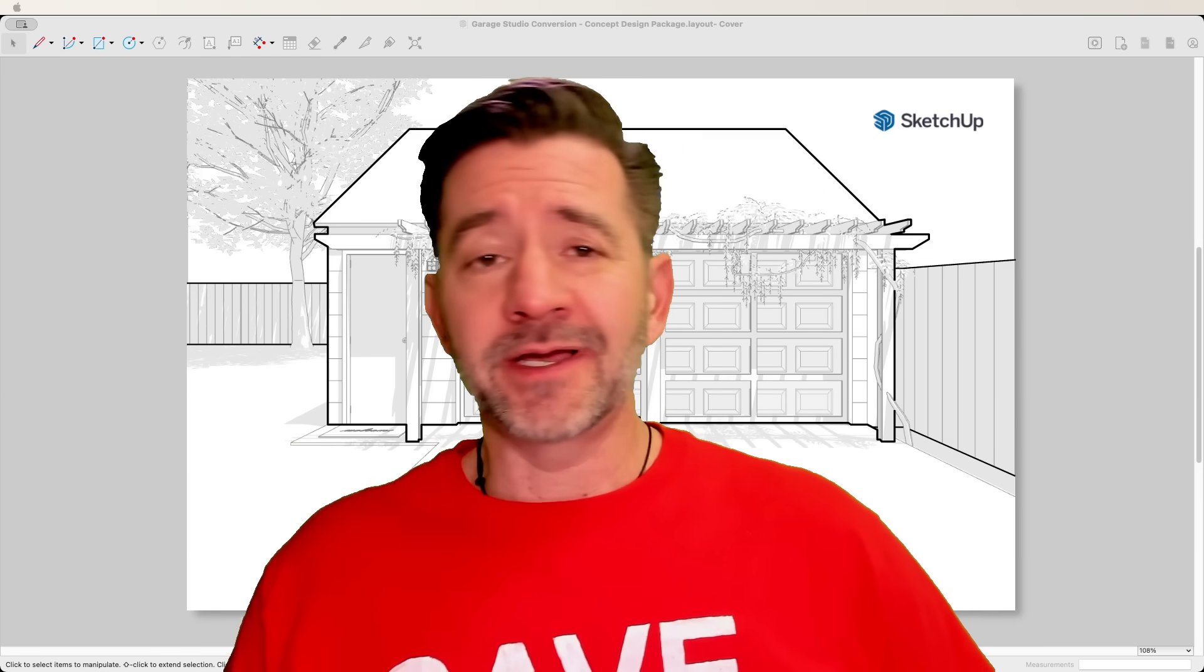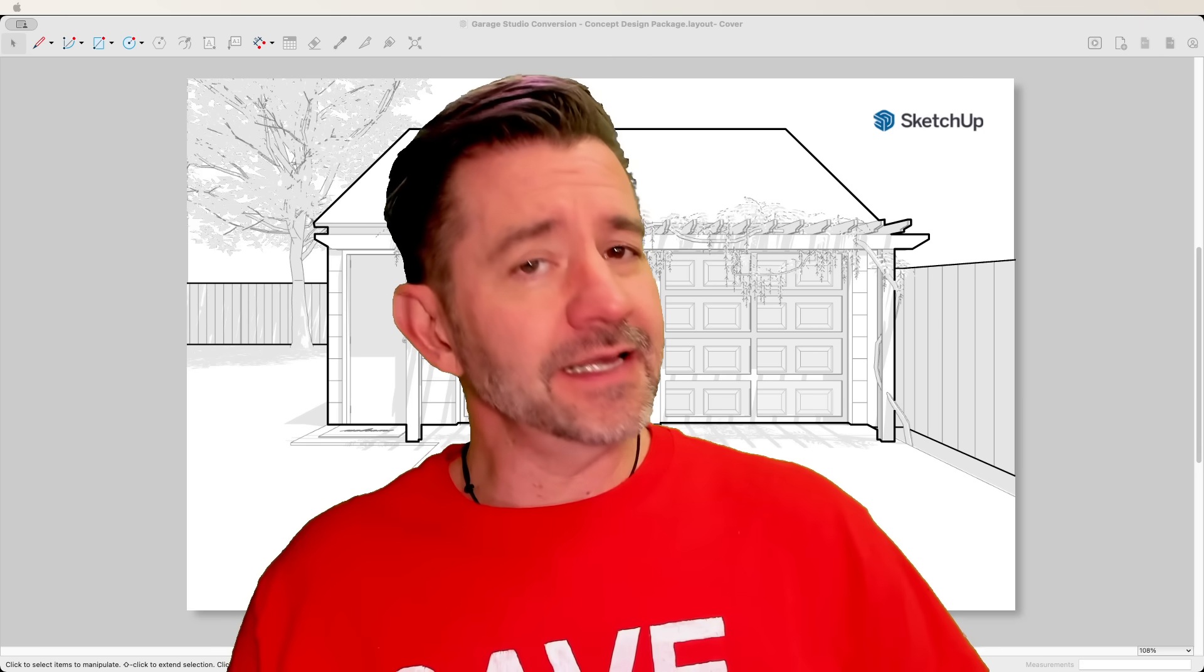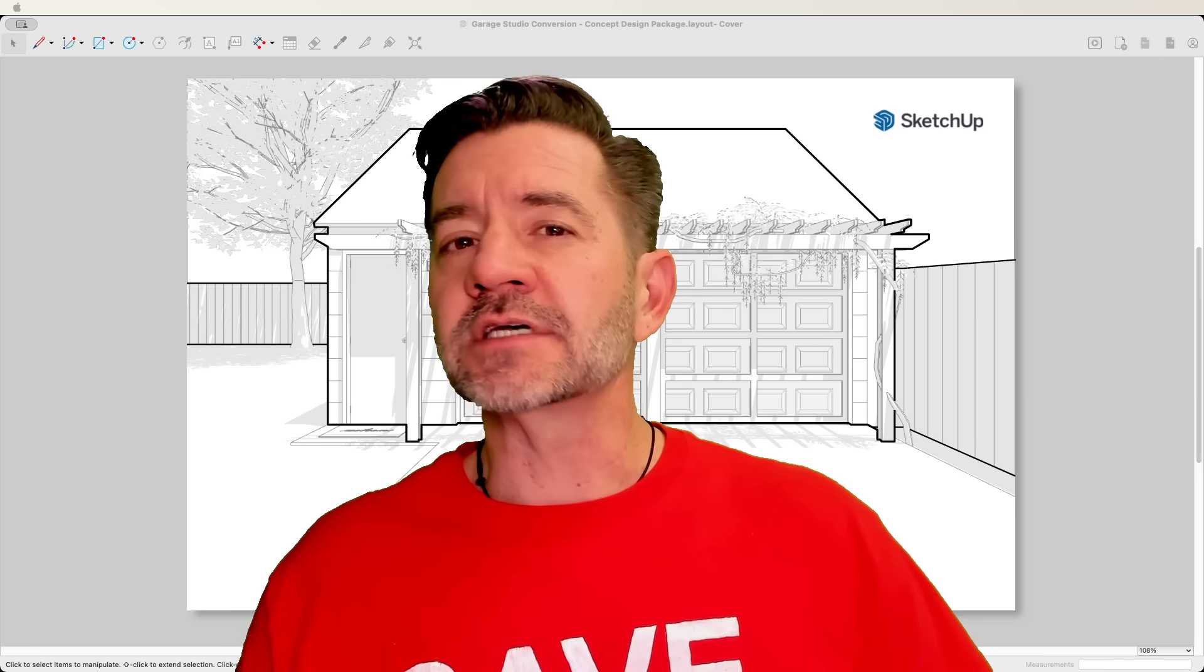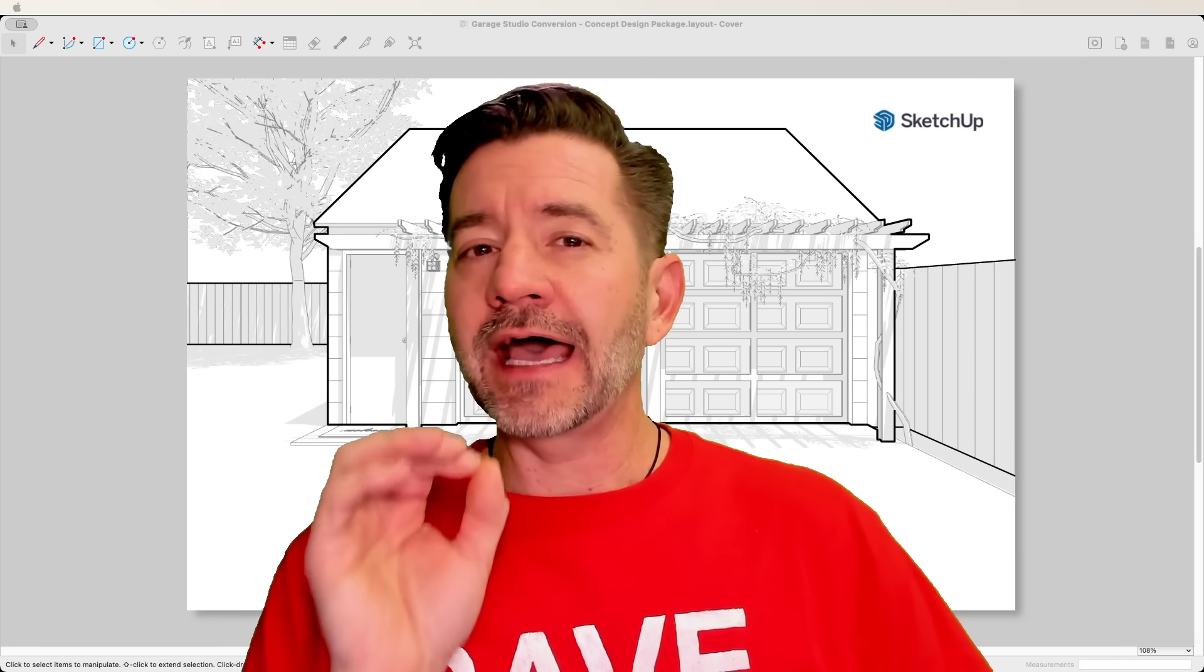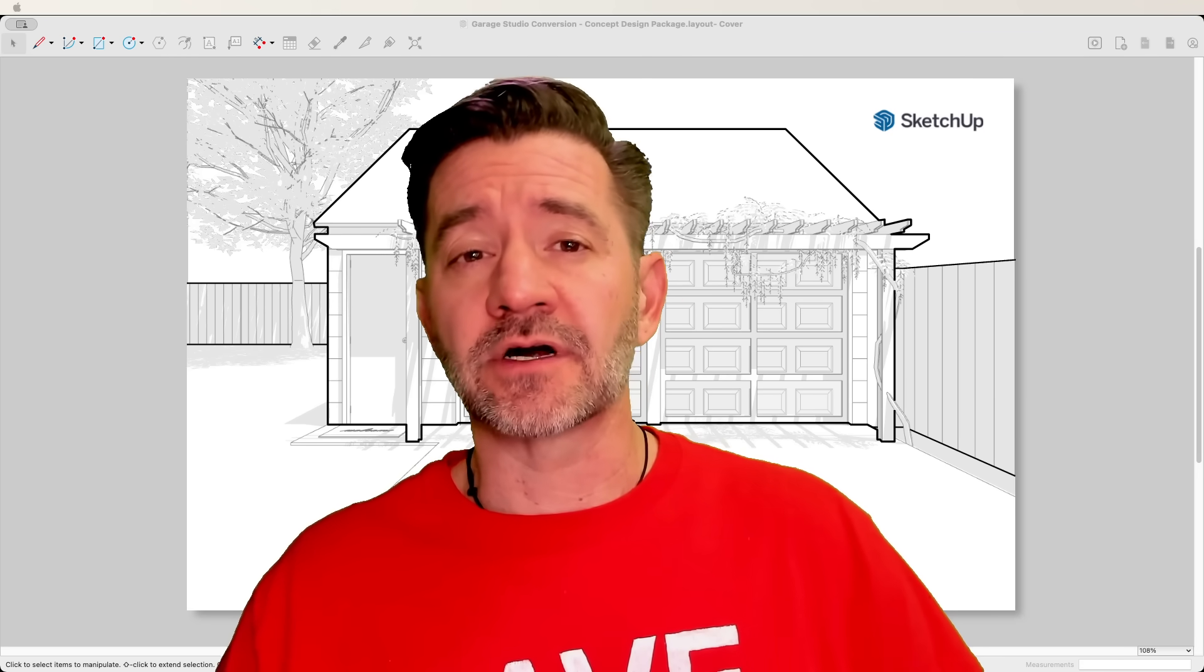Hey guys, I'm Aaron and today I want to hop in Layout and try to figure out how a Layout master creates drawings.